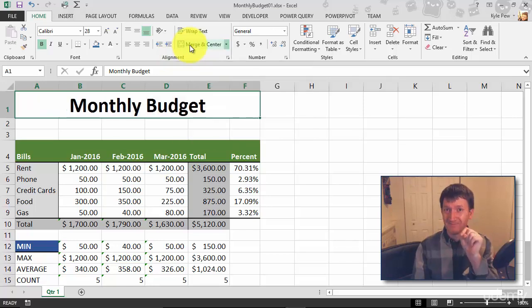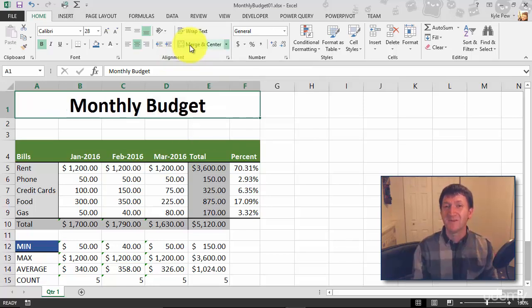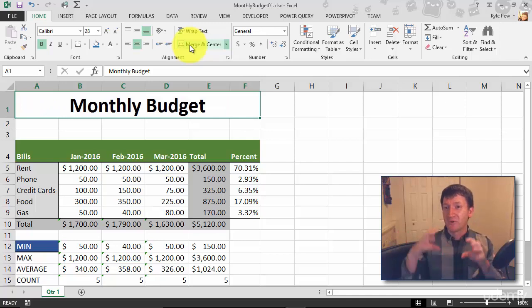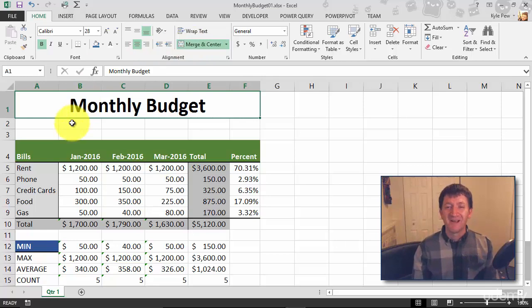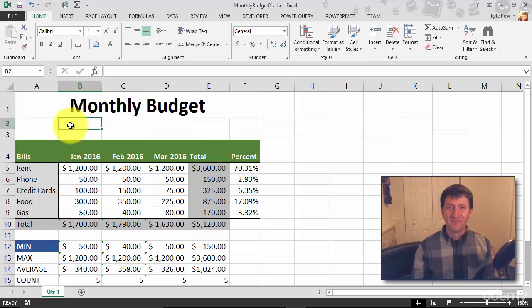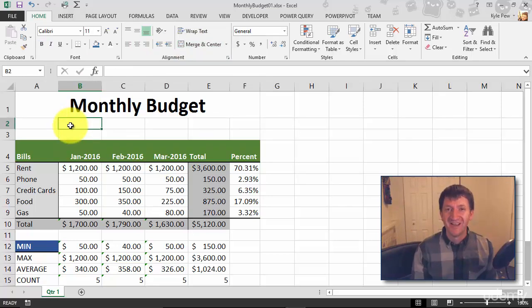one button press, and I've now taken those six individual cells, merged them together, created one big master cell out of those six, and centered my title. Merge and center.